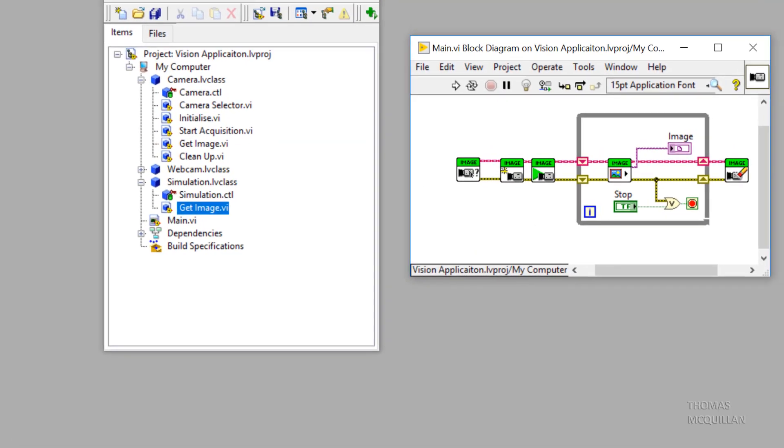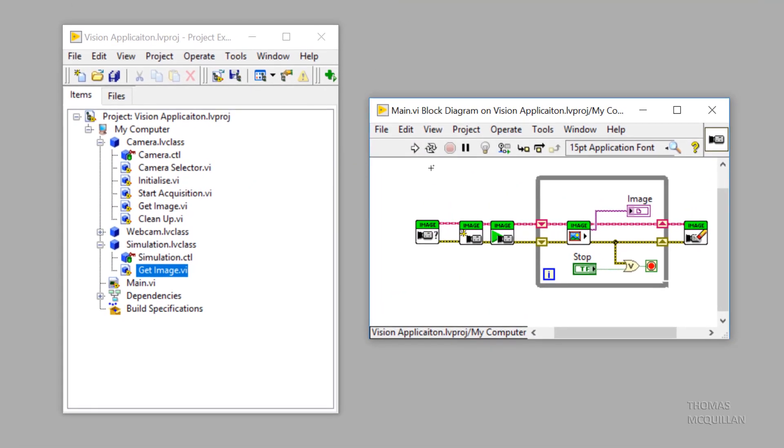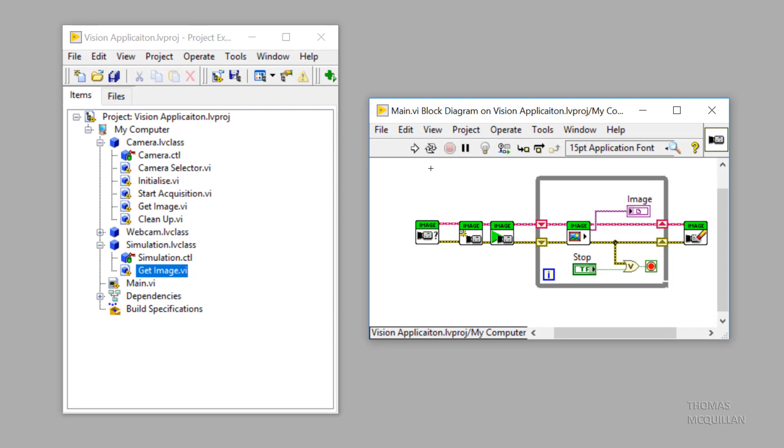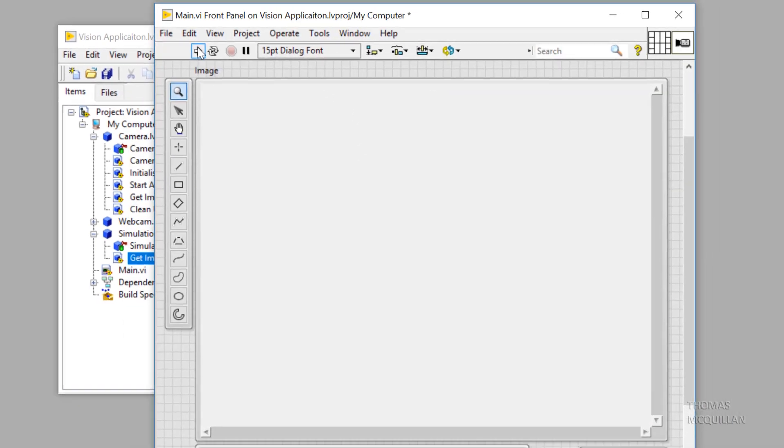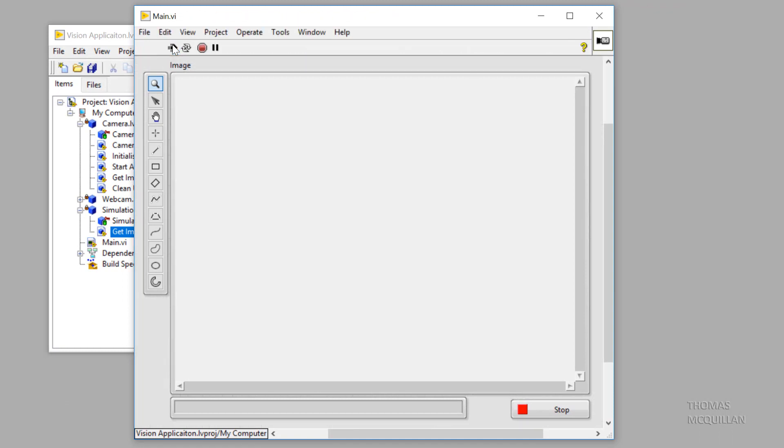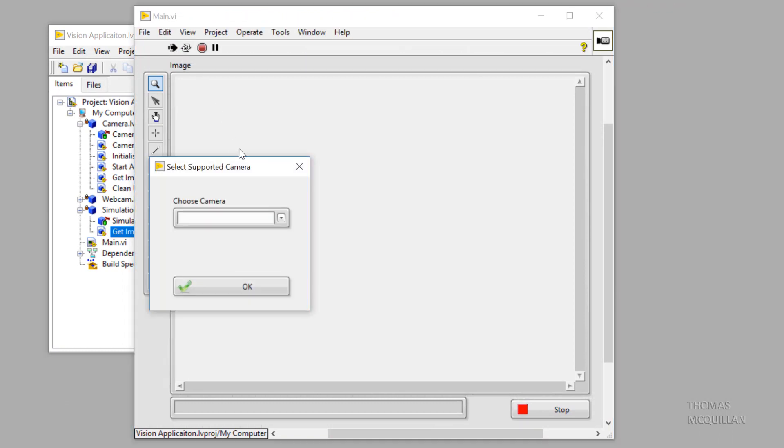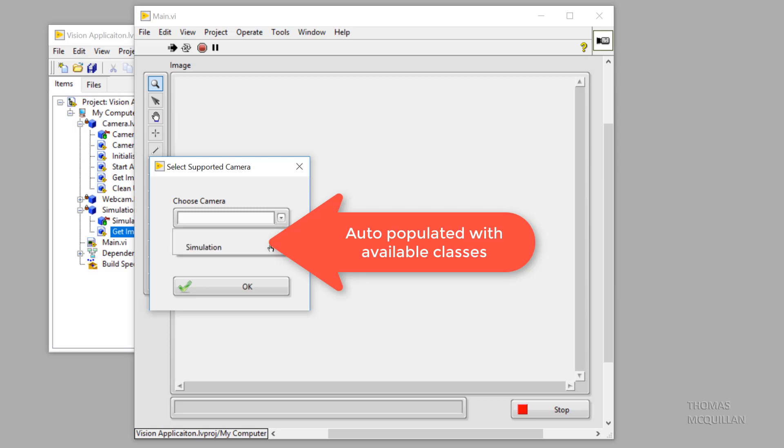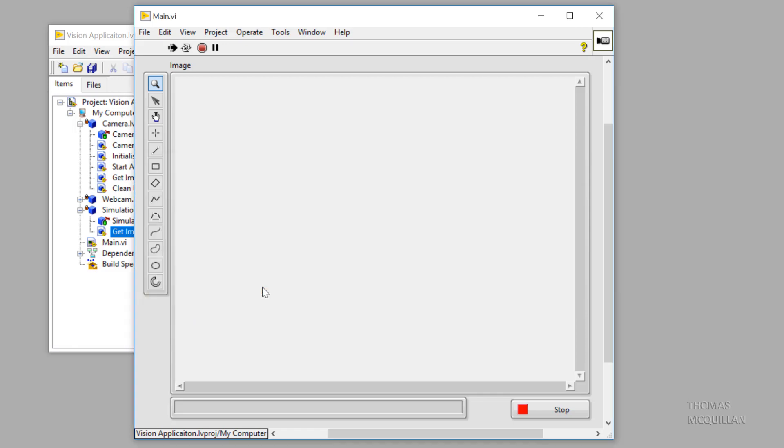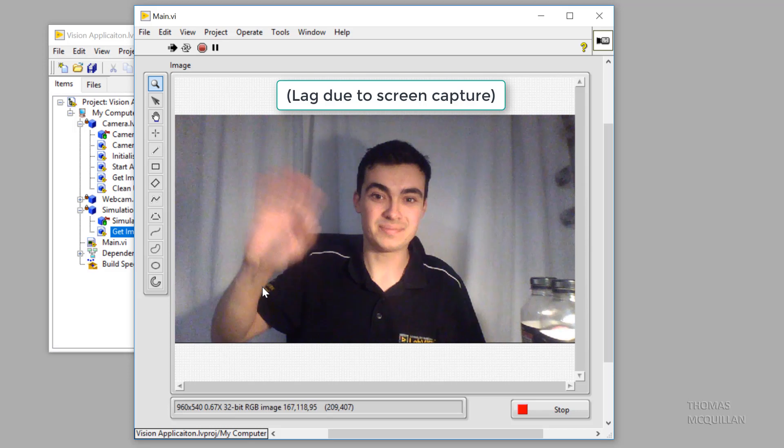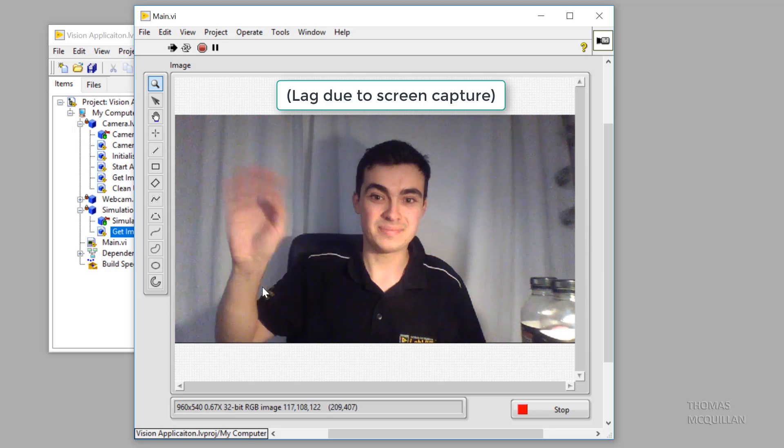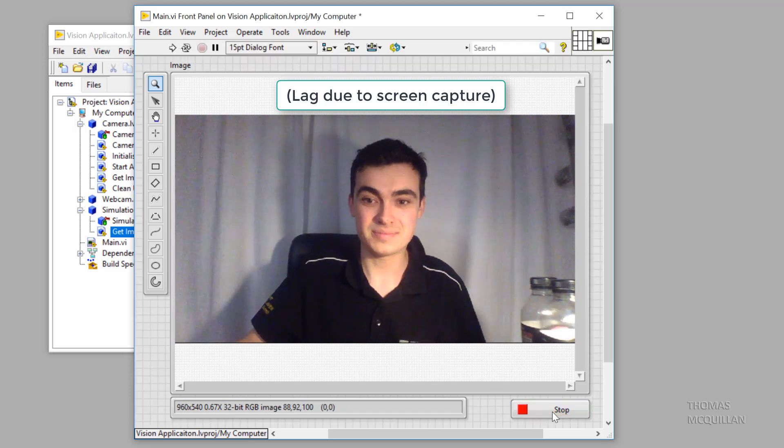Let's close that. And now let's just click the run arrow. So when we run this VI, we get a dialog box asking us to choose a camera. And look, it's been dynamically populated with webcam and simulation. So let's choose a webcam. Click OK. And now you can see me waving. Apologies for the lag.